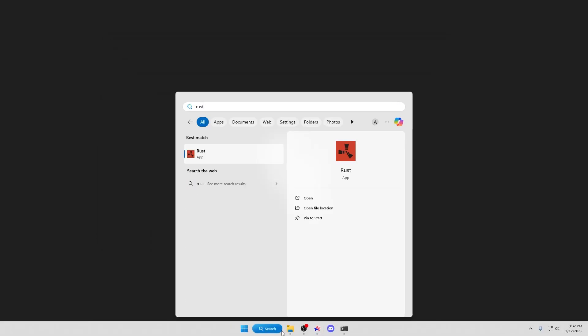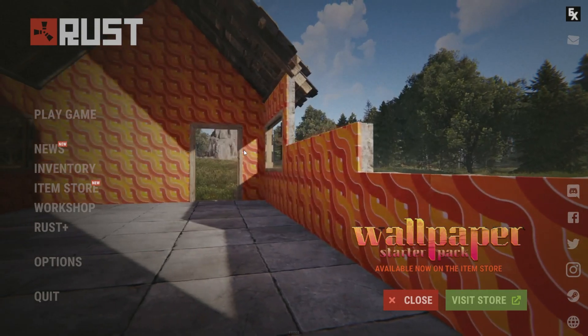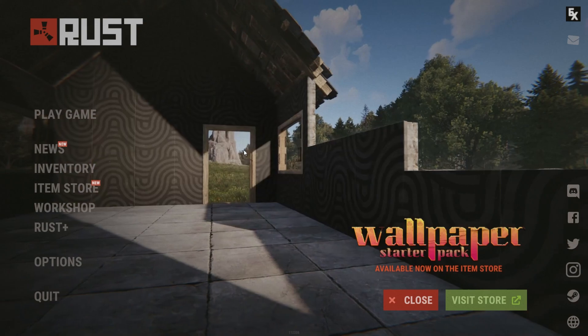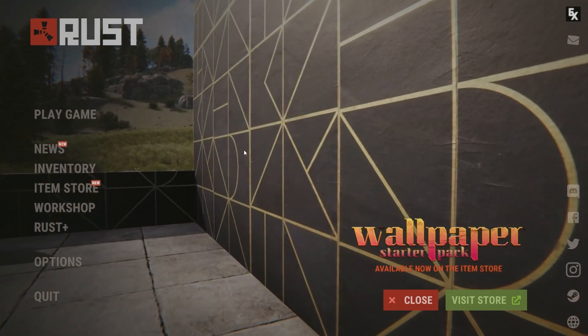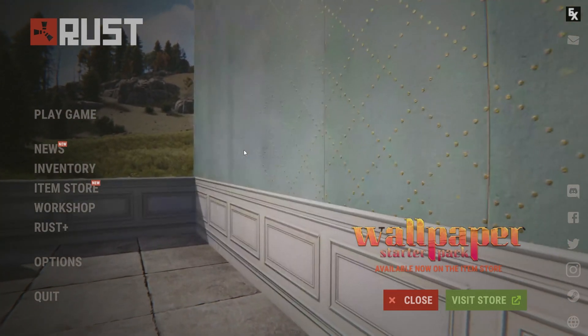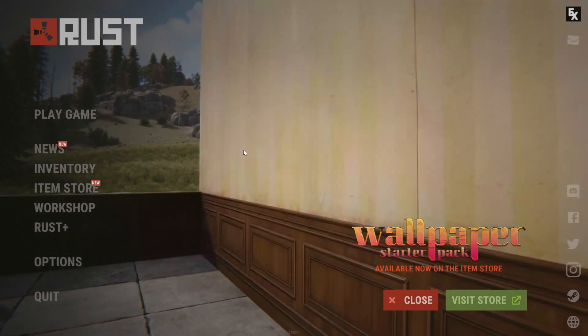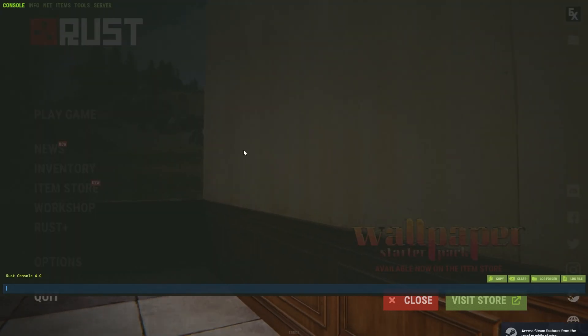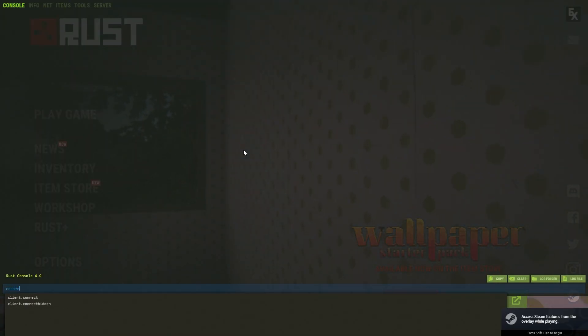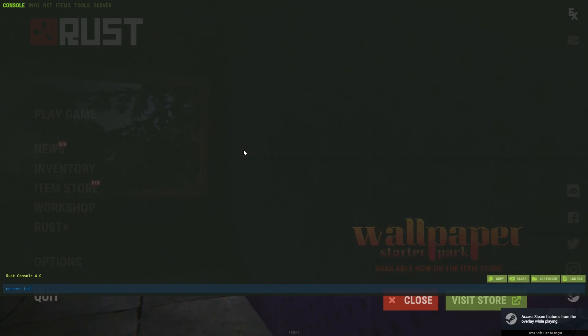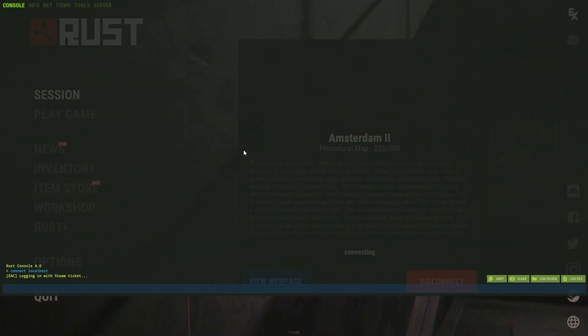So open Rust. When you have loaded into your Rust, do F1. First click and then hit F1. Do connect localhost and then hit enter.